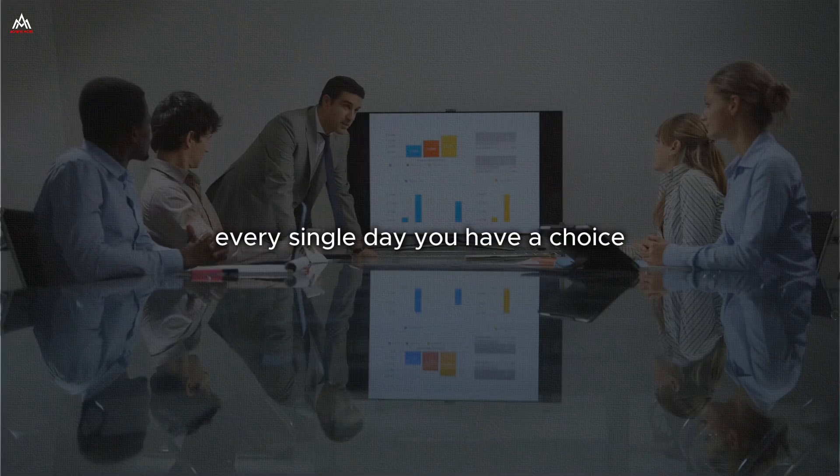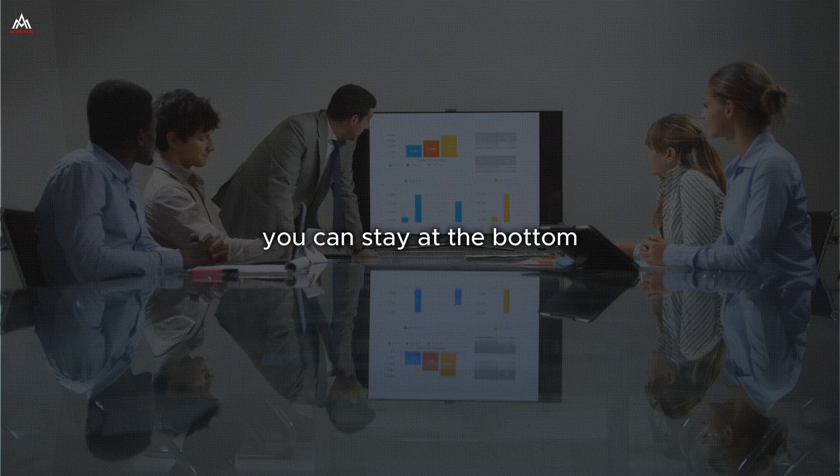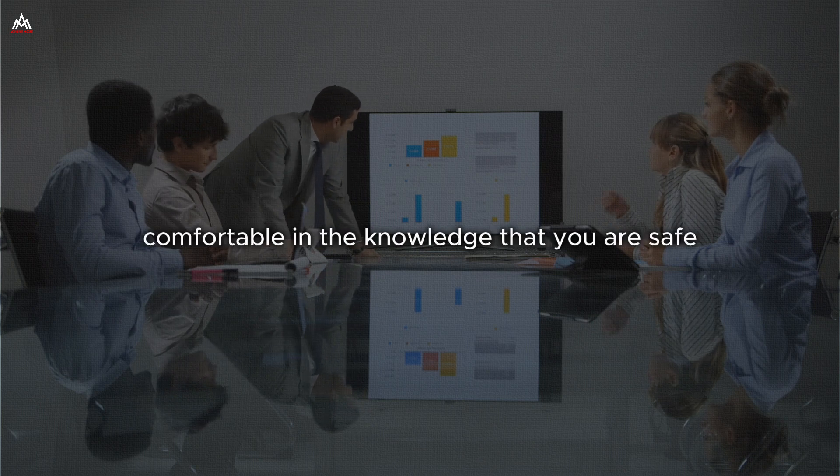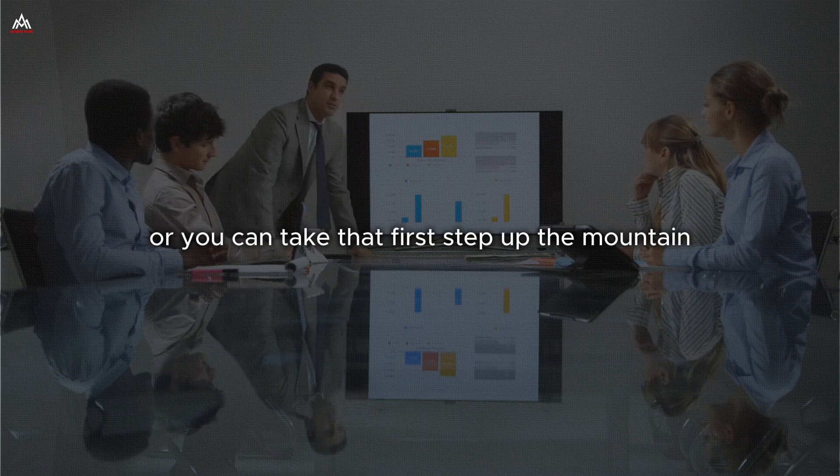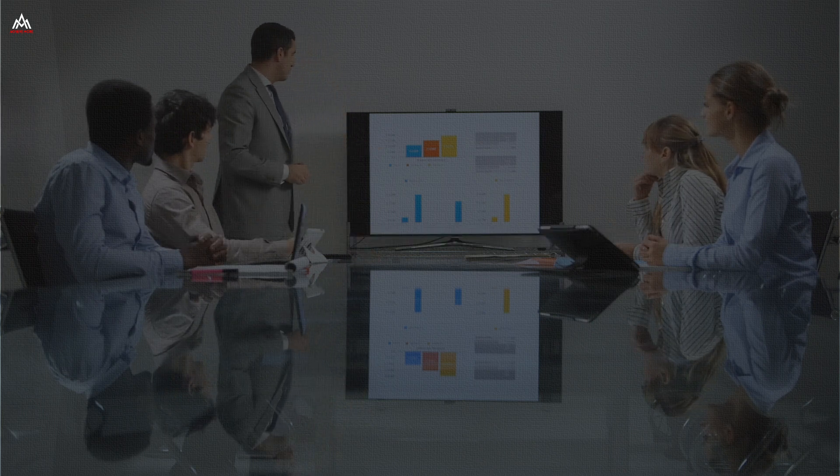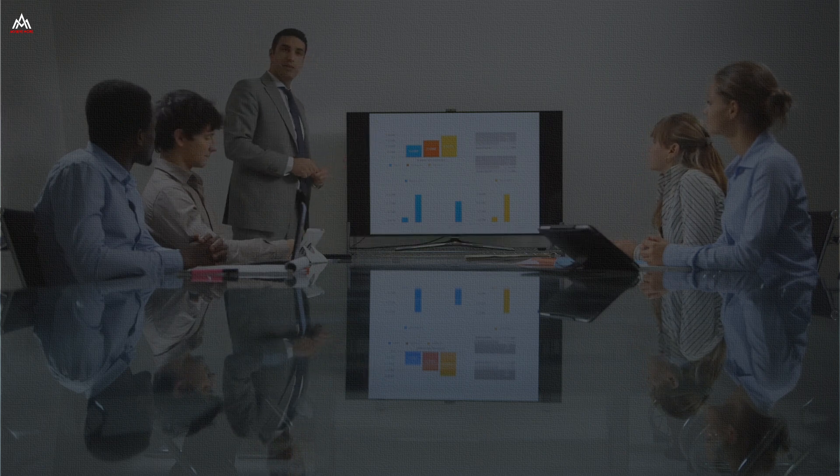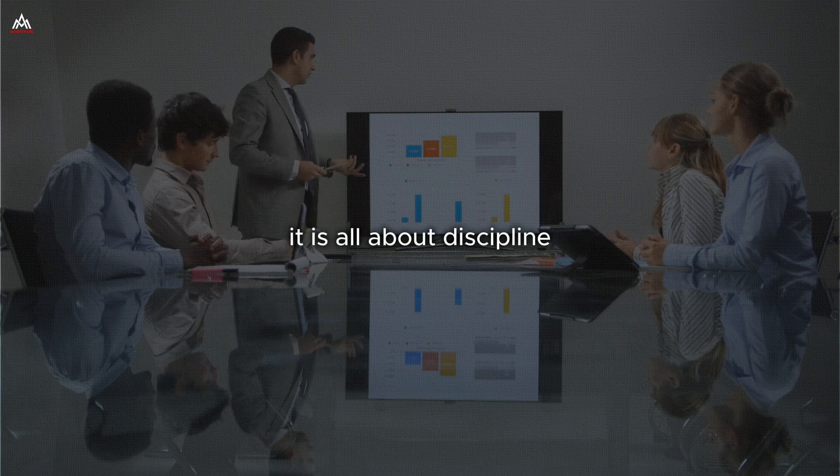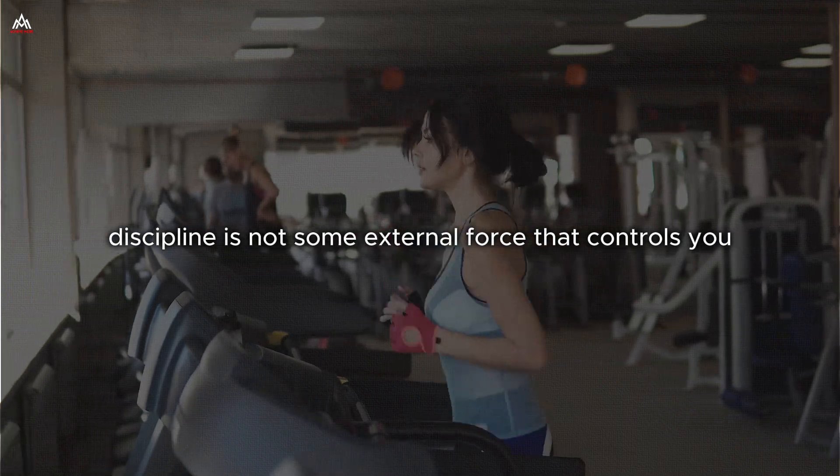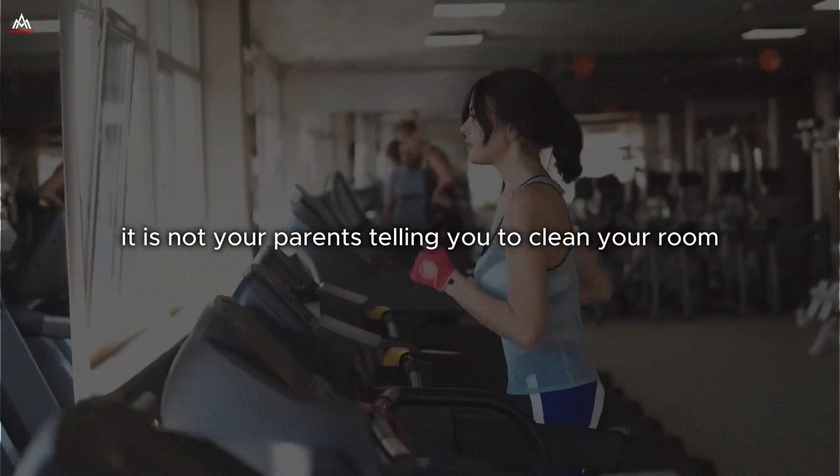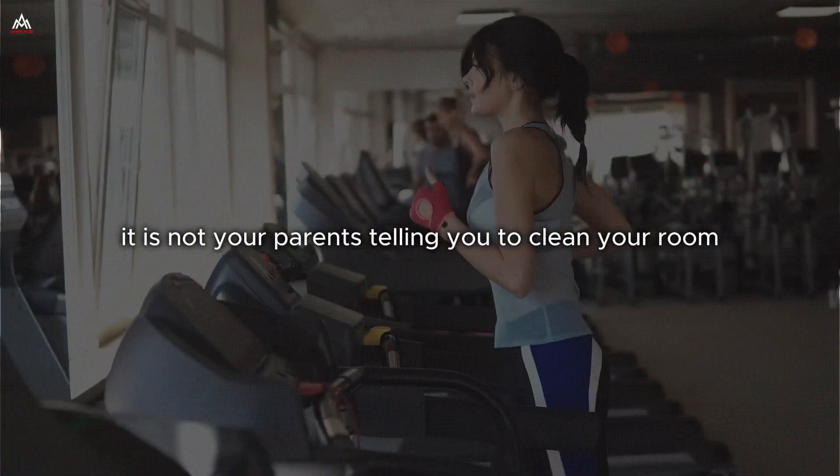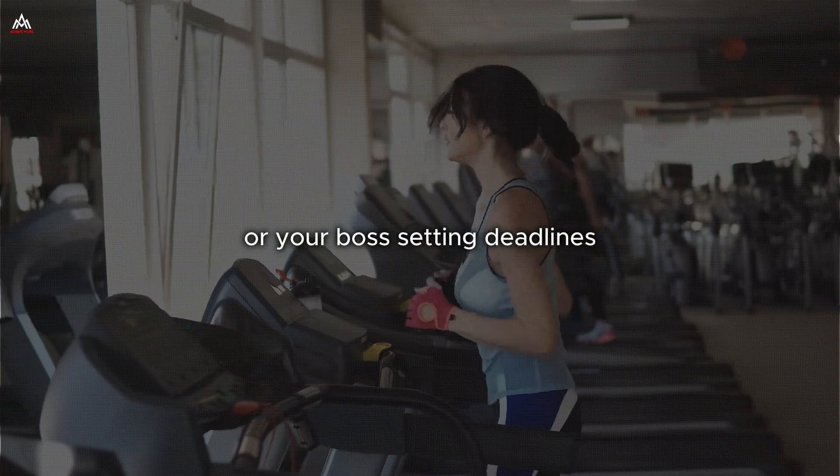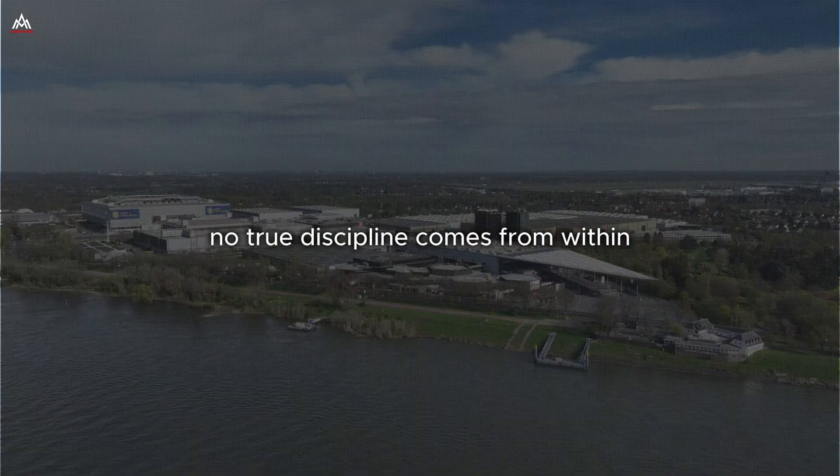Every single day, you have a choice. You can stay at the bottom, comfortable in the knowledge that you are safe, or you can take that first step up the mountain. And let me tell you, that first step is all about discipline. Discipline is not some external force that controls you.